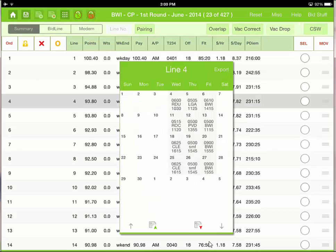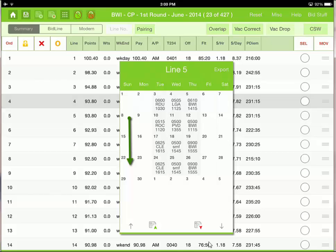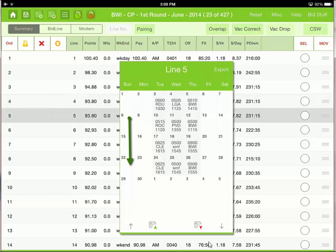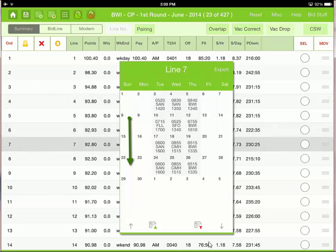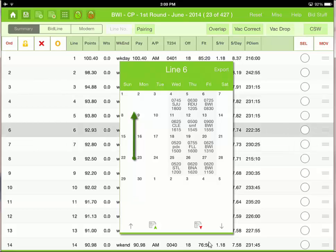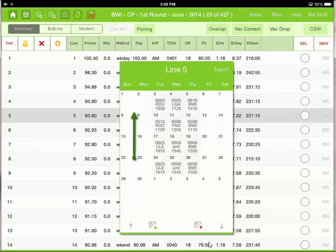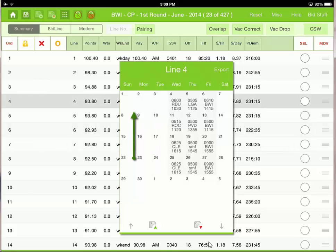This is Calendar view. To get to another line, swipe down in the calendar view. Go to line five. Swipe down again to line six. Swipe down again to line seven. Swipe up to line six. Swipe up to line five. Swipe up to line four.